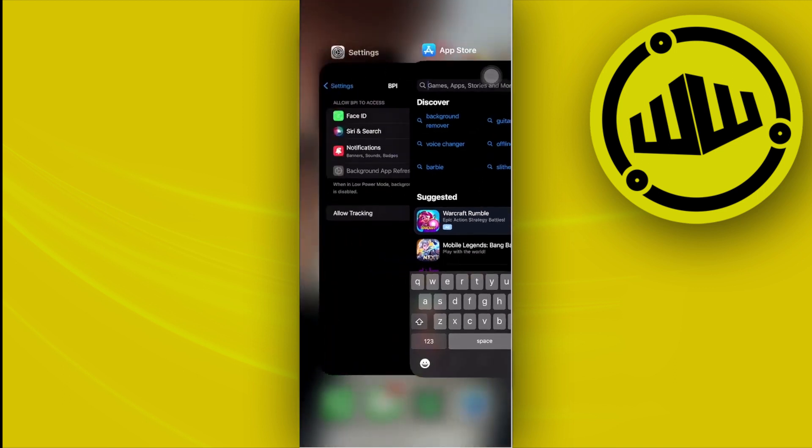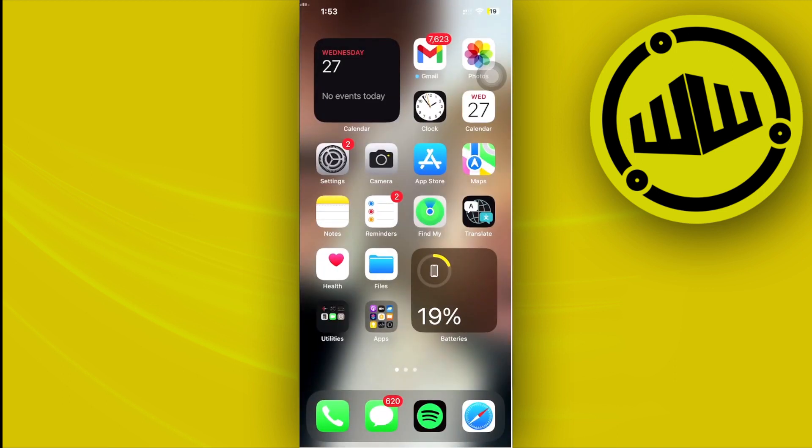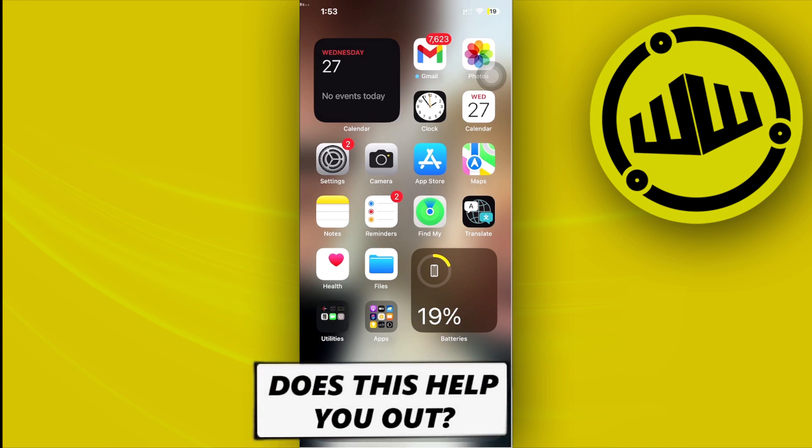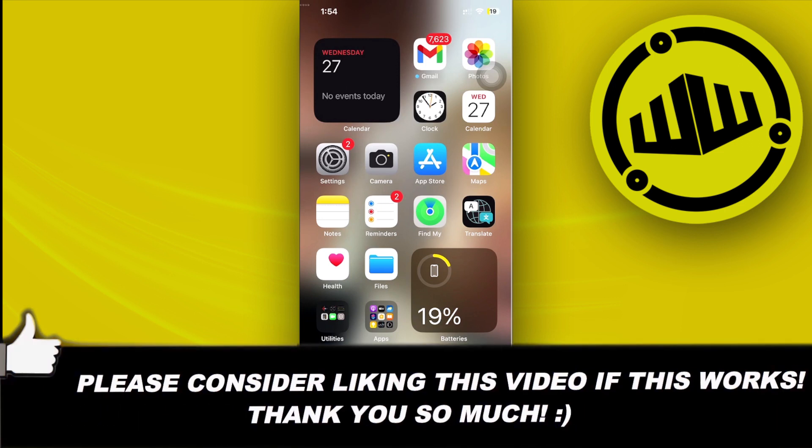So that's all for this video, guys. Thank you for watching. Please like this video and subscribe as well if you learned something, and I'll see you on the next one. Take care.